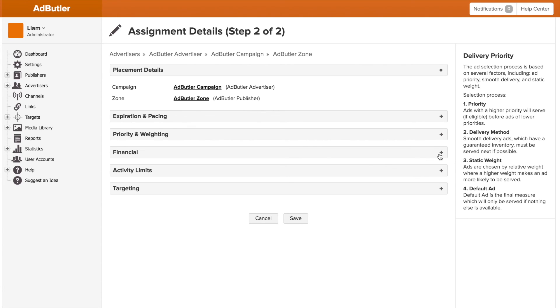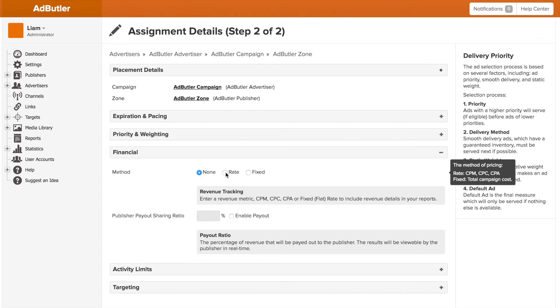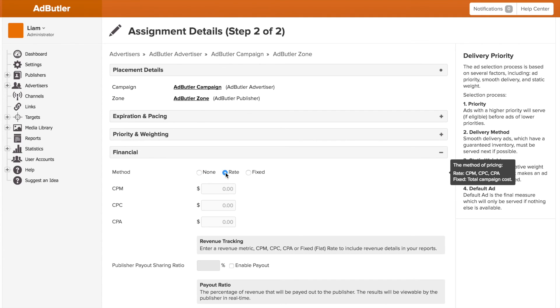Moving on from priority and weighting, we get to our financial section. Here we can set the metrics for AdButler's reports and statistics. Although on the assignment page, these settings don't affect how the banner is served. They're only for record keeping and populating your records.